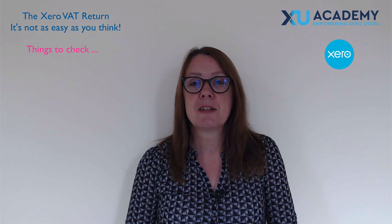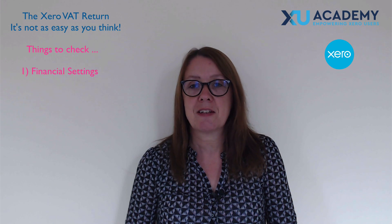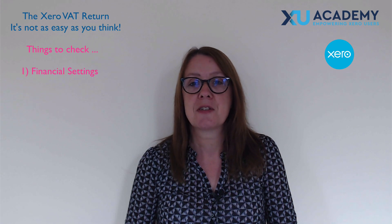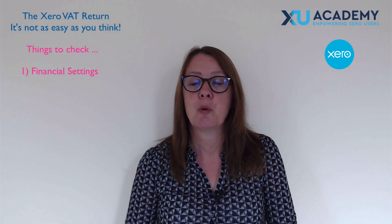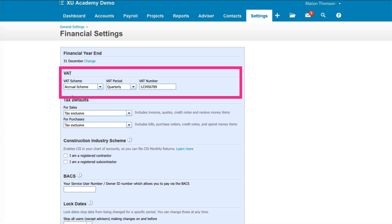First of all, you need to look at your settings — your financial settings in Xero. Make sure that your VAT information is in there: your VAT number, and that you've chosen the correct VAT scheme.